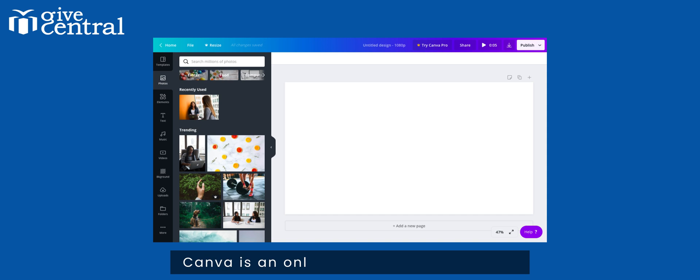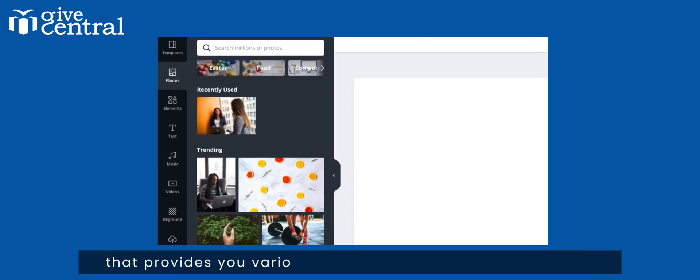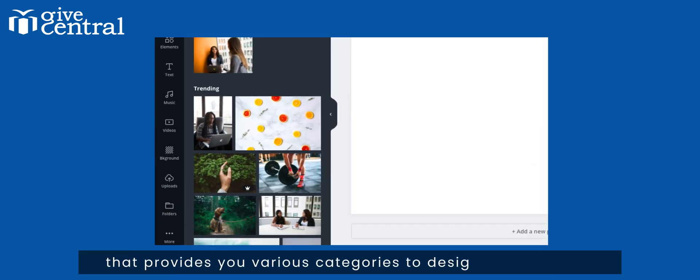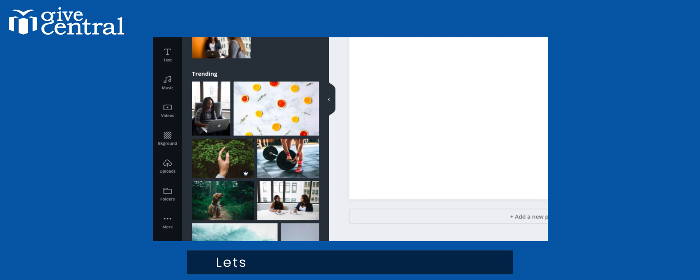Canva is an online graphic designing tool that provides you various categories to design your creative. Let's see how we can create logos.